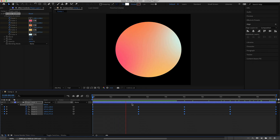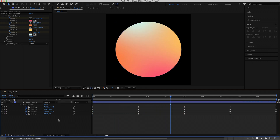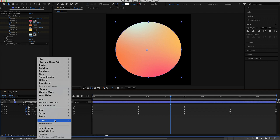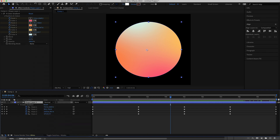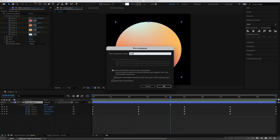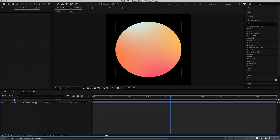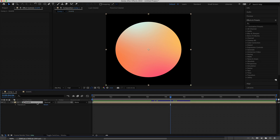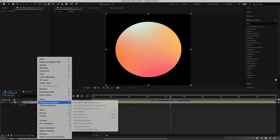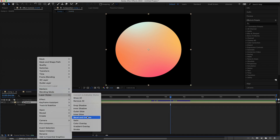Now we can add more effects. First, we're going to pre-compose the layer — right-click and go to Pre-compose — and I'm just going to call it Shape.